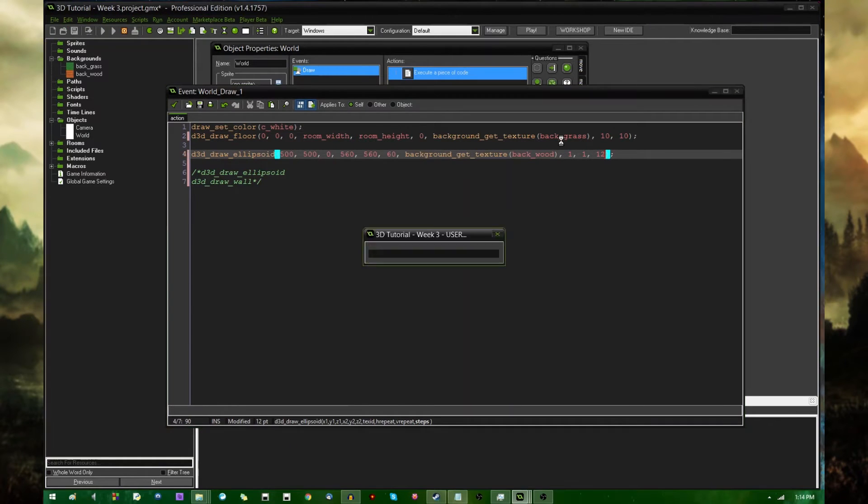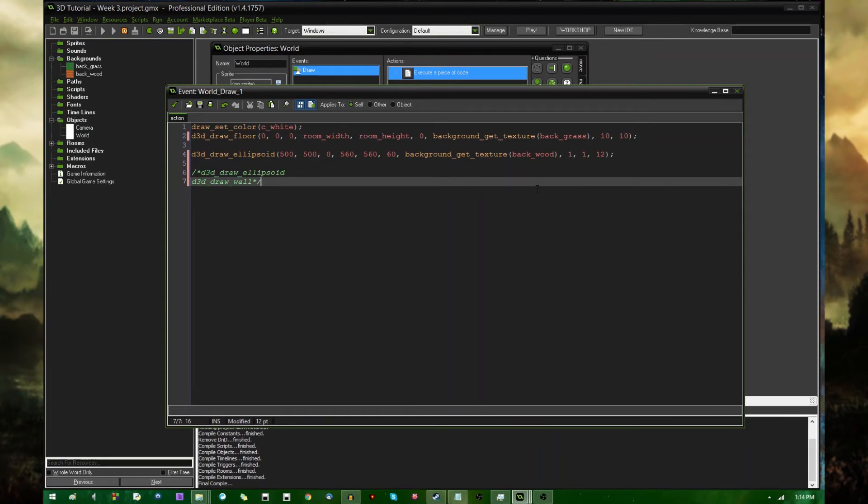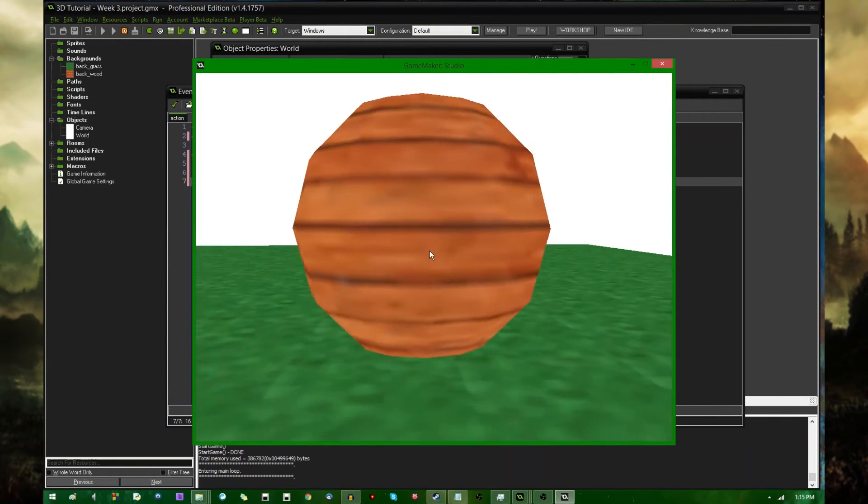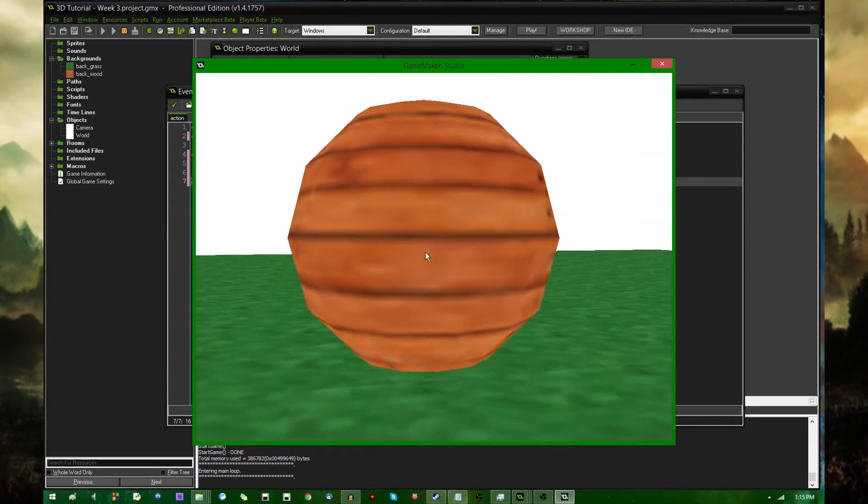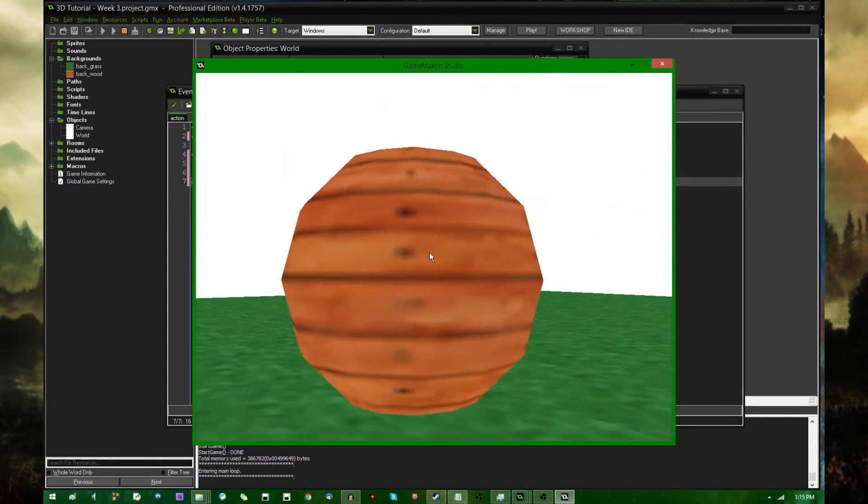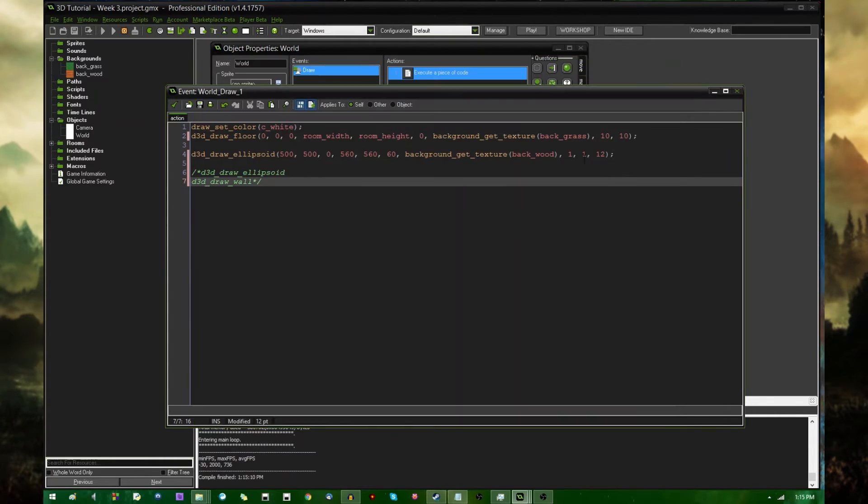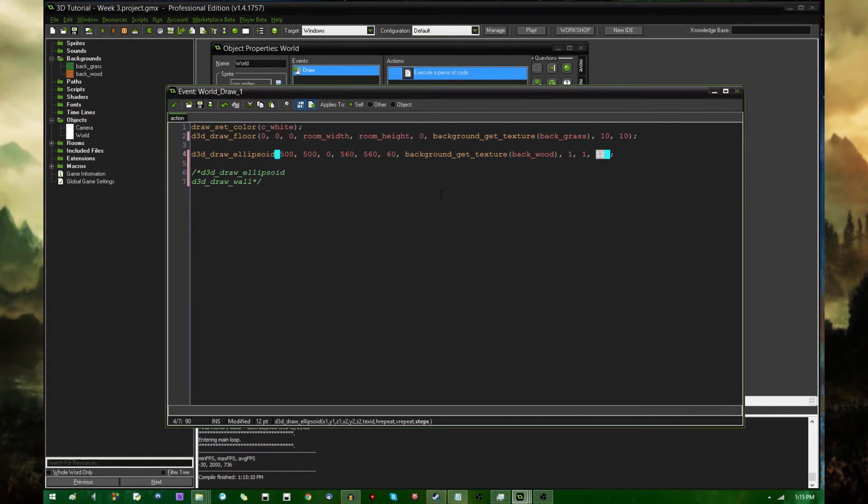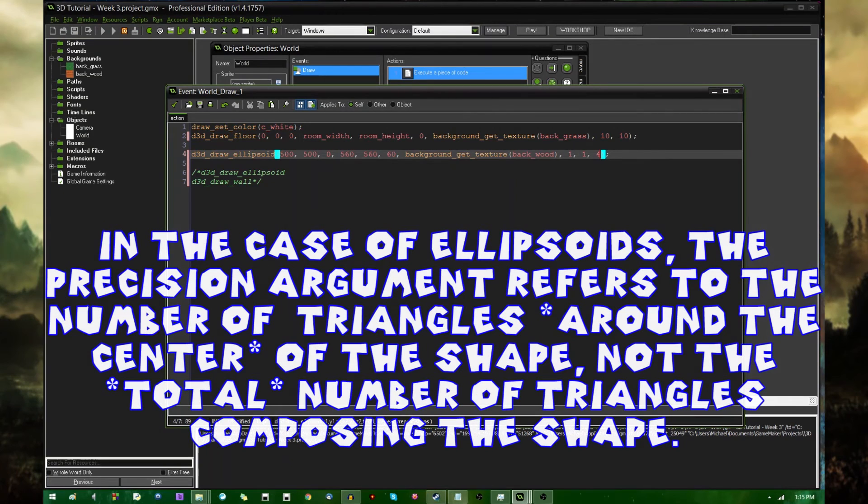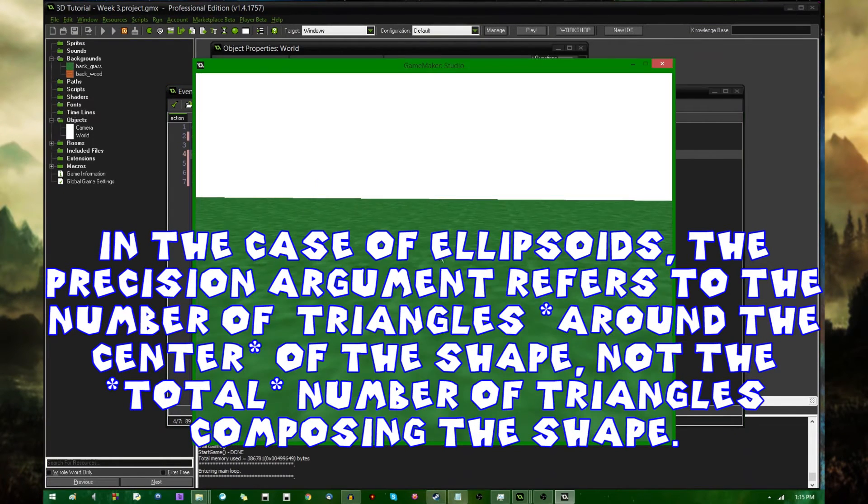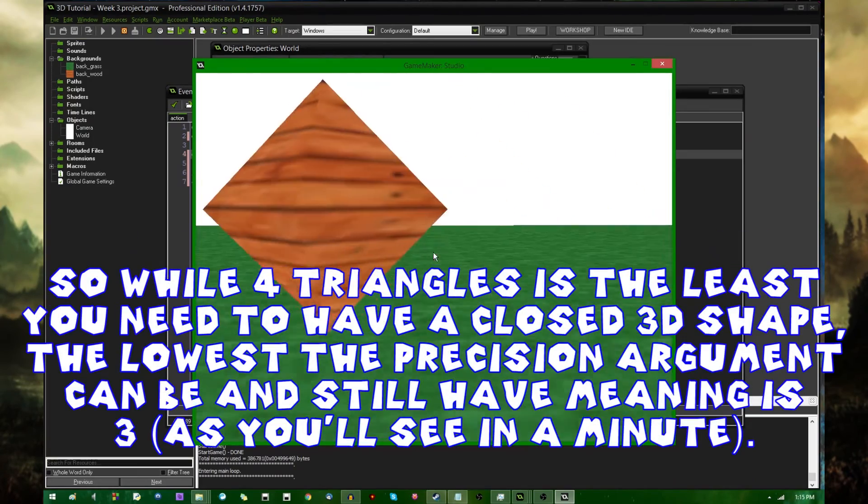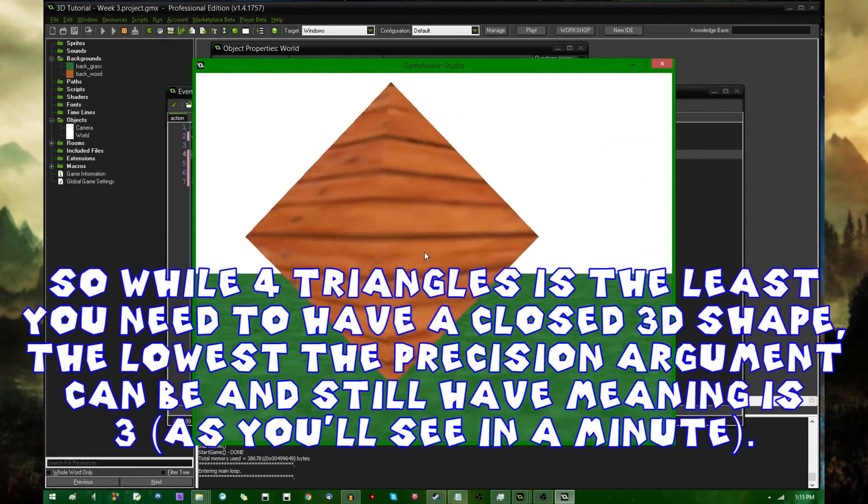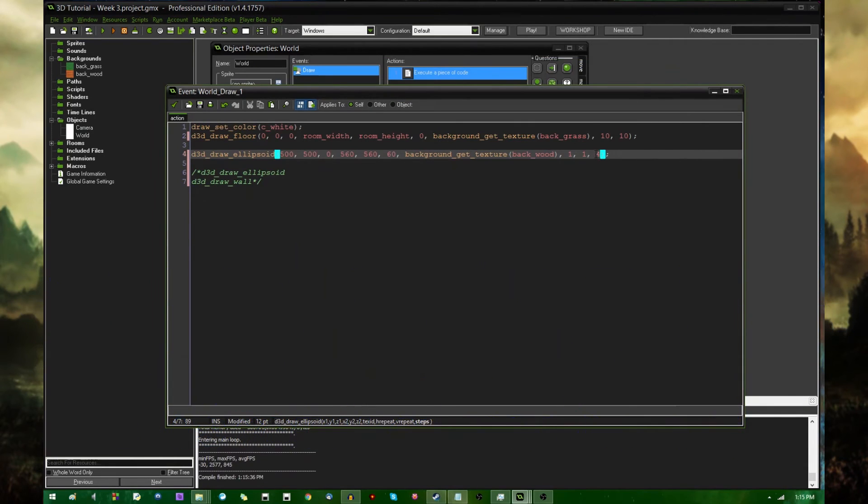Again, steps will determine the precision and how much like a sphere it looks. As you can see, I brought it back down to 12, and now it's a little bit jagged around the corners. And what happens, I've never gone as low as, I don't think it's possible to draw an ellipsoid, a sphere with three faces. I think the minimum is four geometrically. This should be like another pyramid. I've never actually done this. I should have tested this before I started recording.